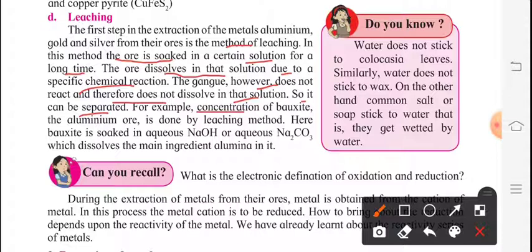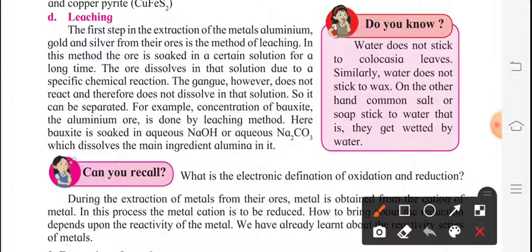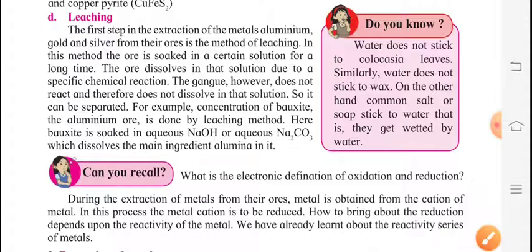Whatever gangue particles are present in that substance, they are not going to dissolve in the solution and so they can be separated. For example, concentration of bauxite, the aluminium ore, is done by leaching method. Here, bauxite is soaked in aqueous NaOH or aqueous Na2CO3, which dissolves the aluminium in it.